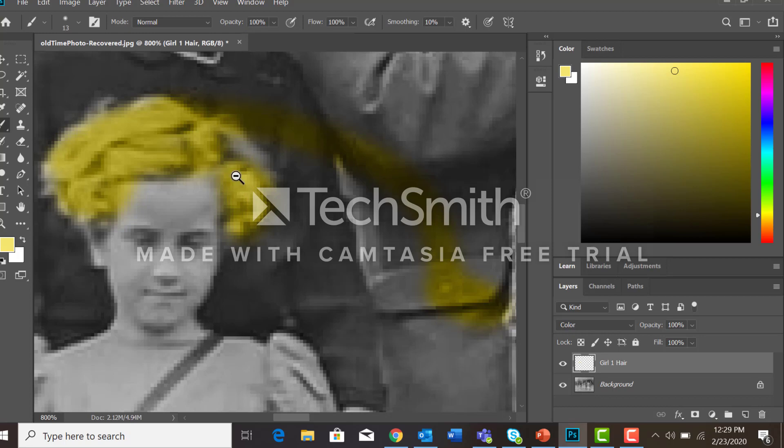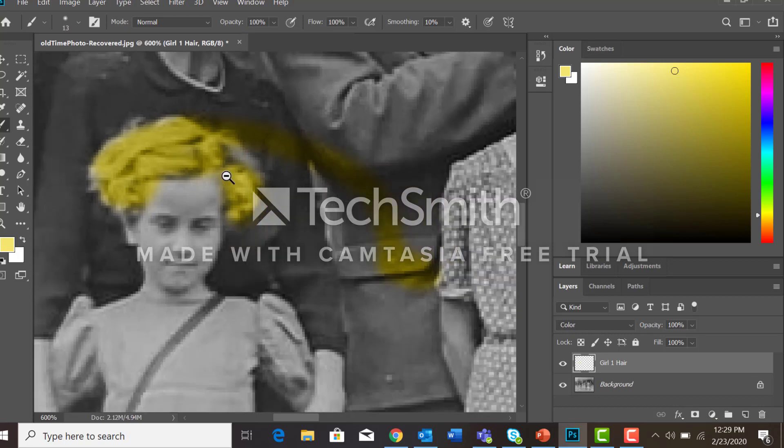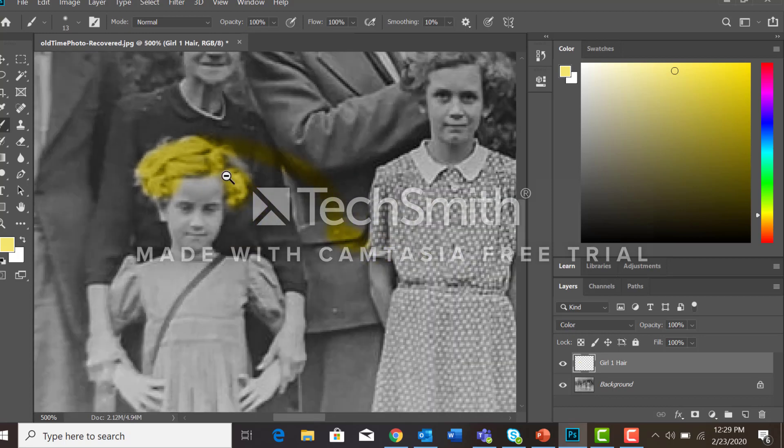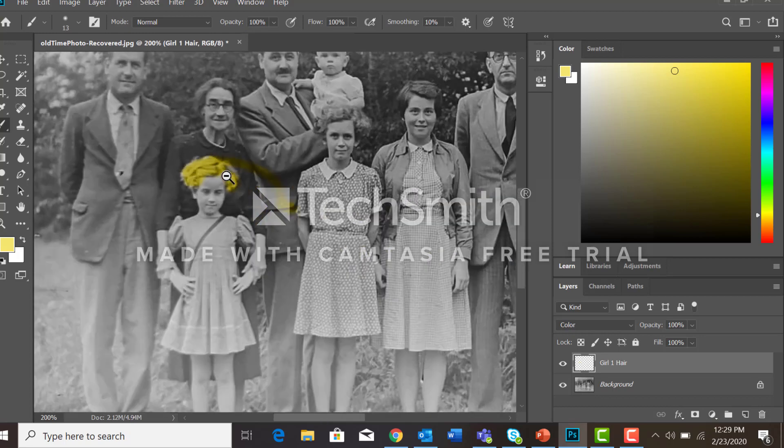Control-alt-spacebar to zoom out, and you'll see that she now has some blonde hair. You would continue to do this on different layers for all of the elements in the picture that you want to colorize.